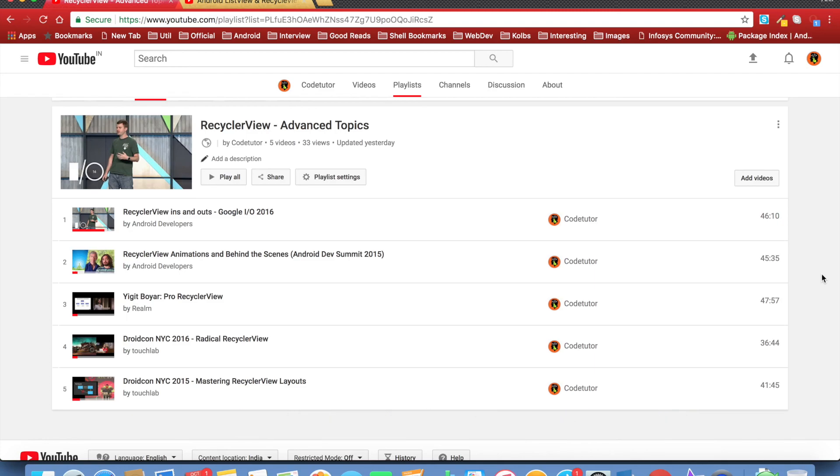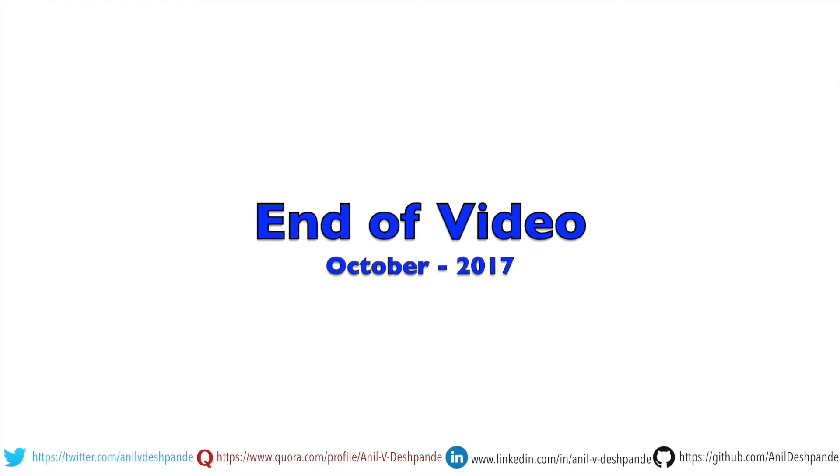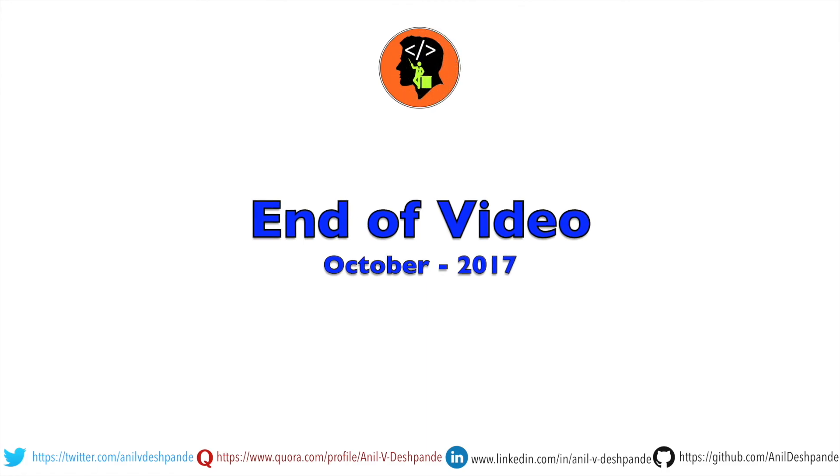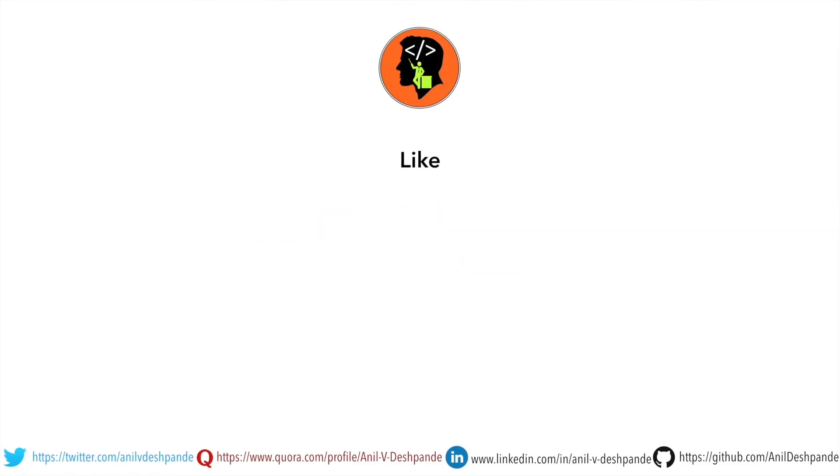And in the next video, I shall meet you with a new topic in Android. That brings us to the end of this particular video. Don't forget to like, comment, share the video and subscribe to the channel. Take care. Bye.